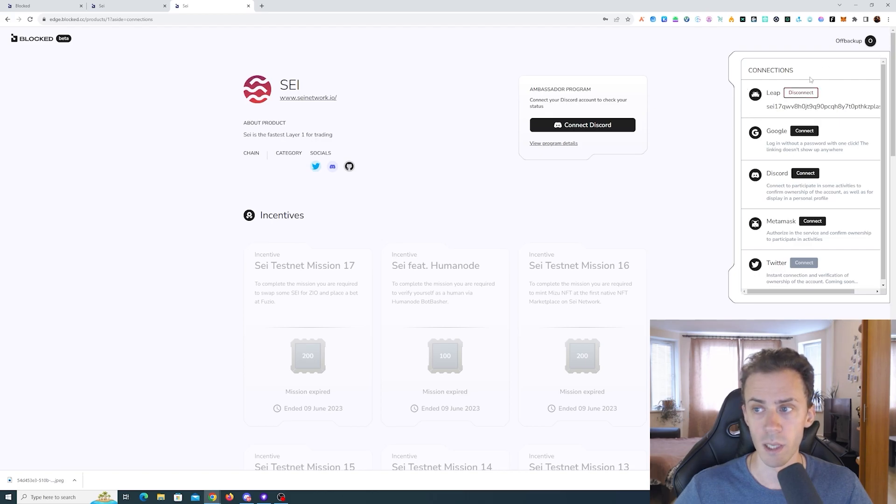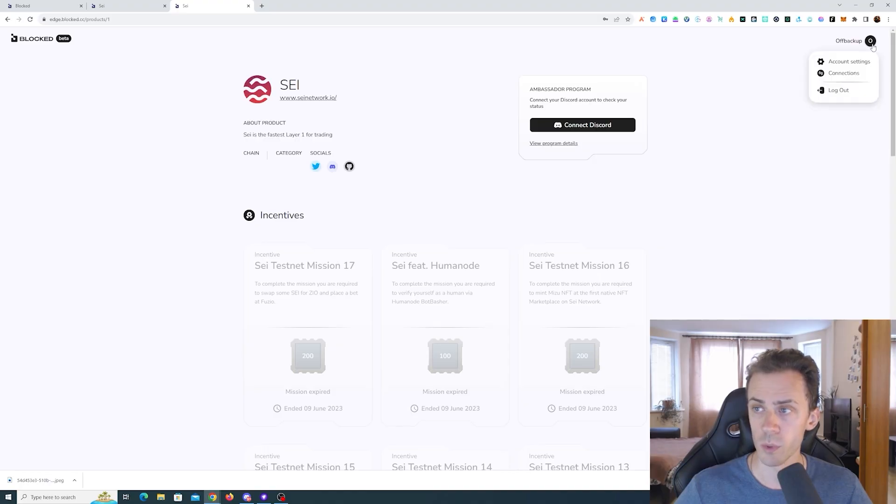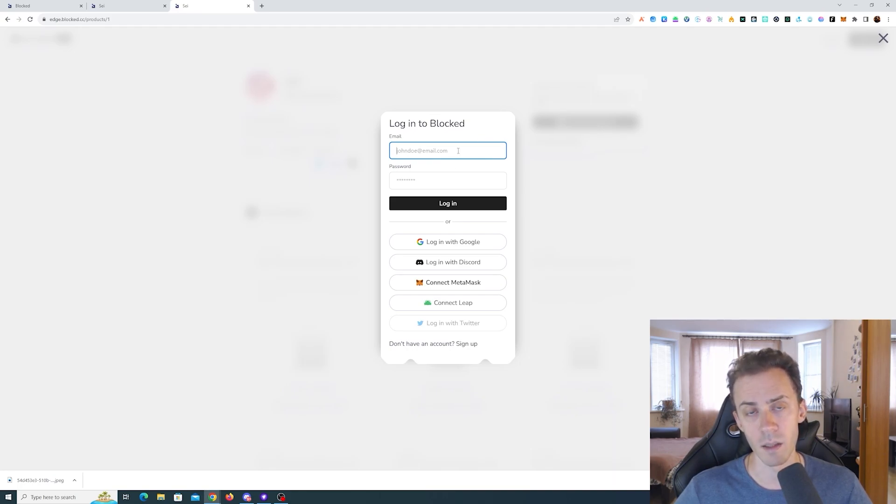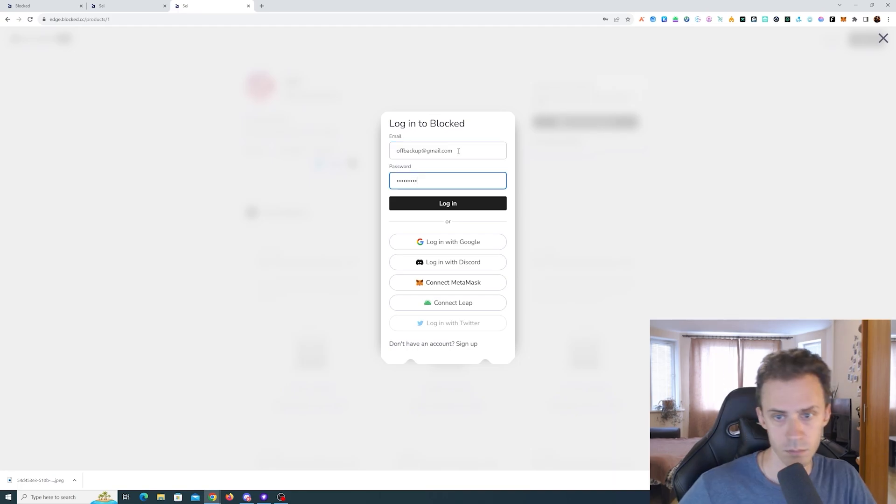Now if we go to connections, what we need to do is log out of here and sign in using that email address and the password that you set up.